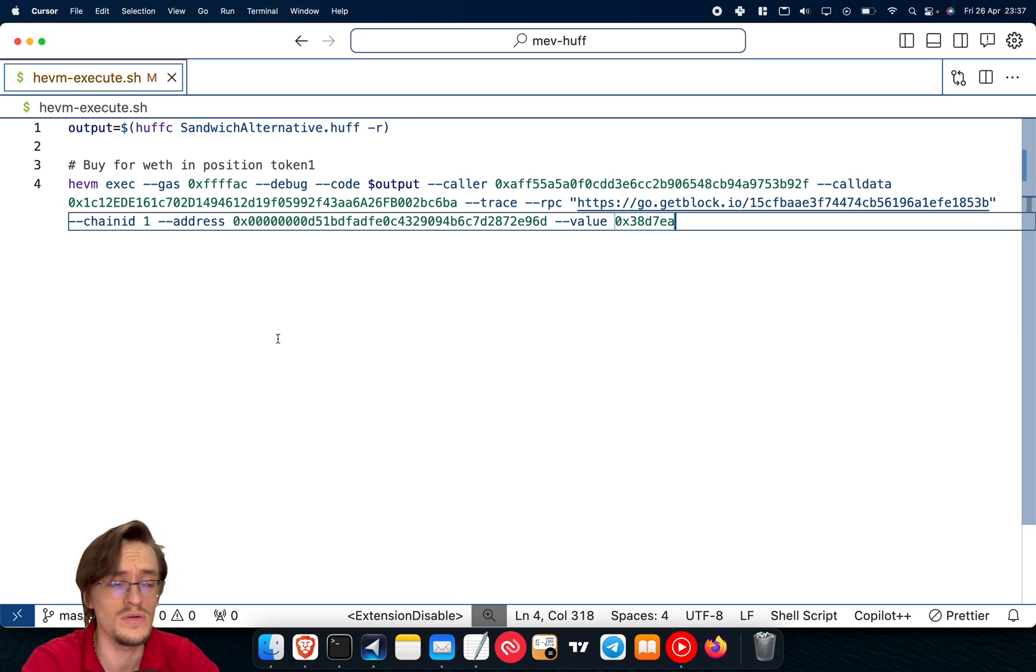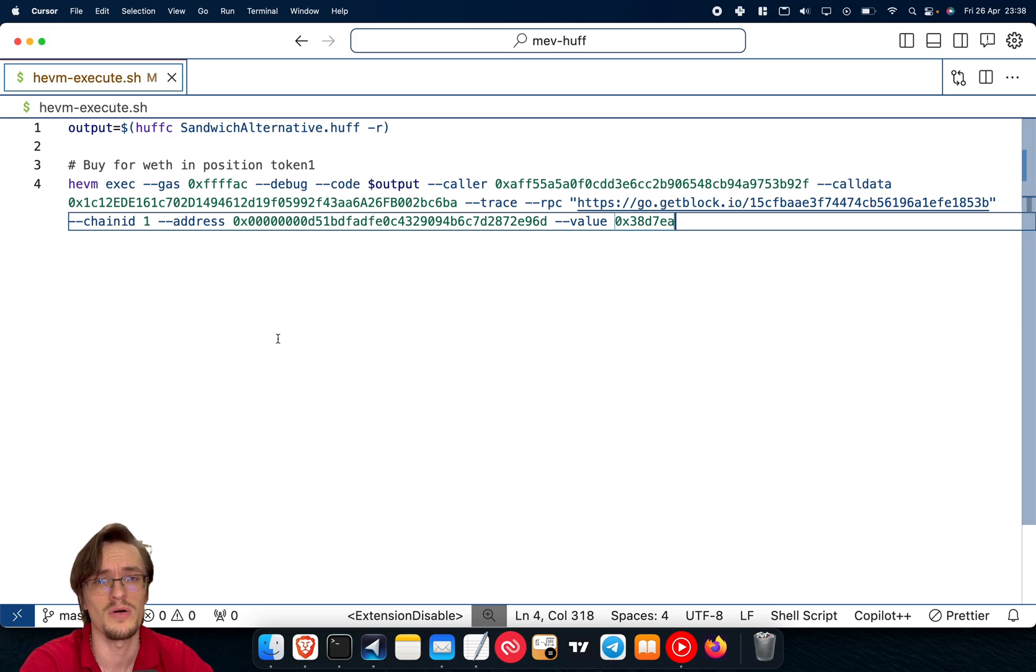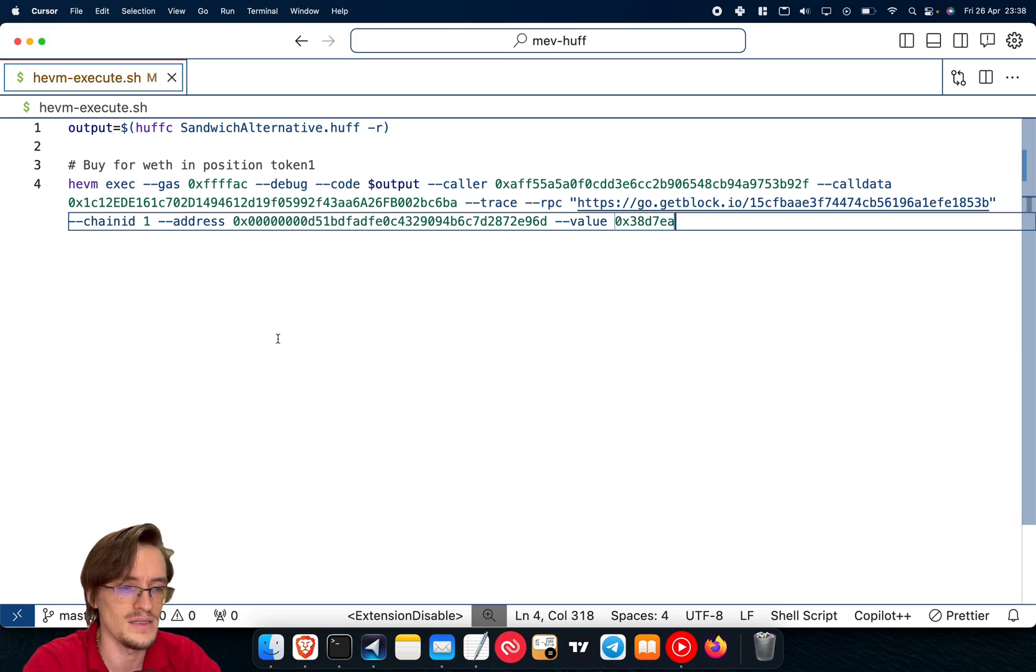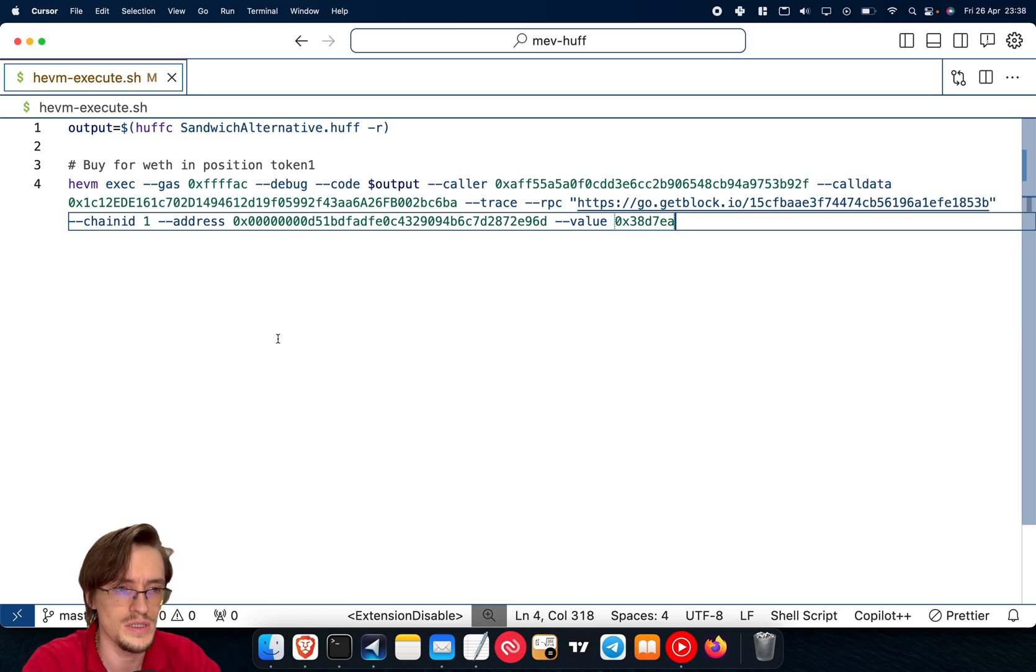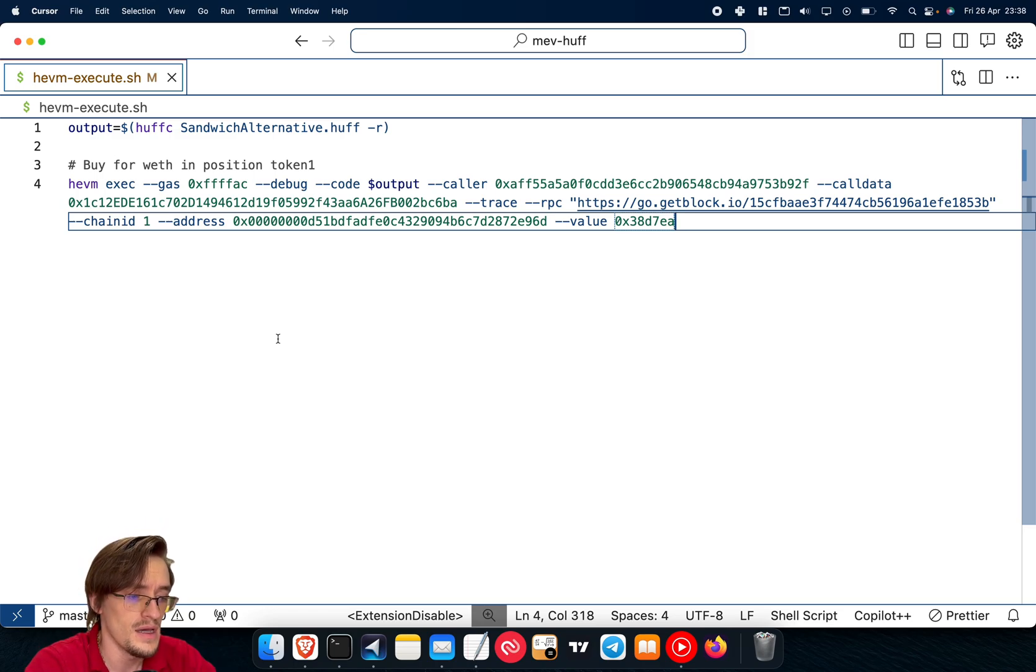Why is this super beneficial? Because it allows you to write an MEV bot that is so optimized, that is beating the competition so much that others can't compete basically.